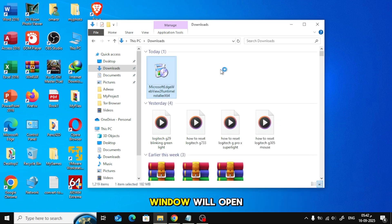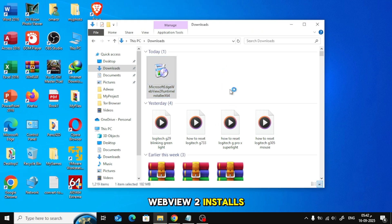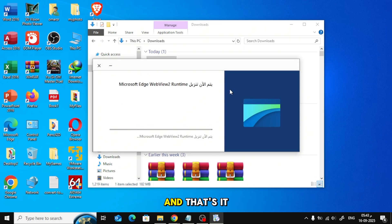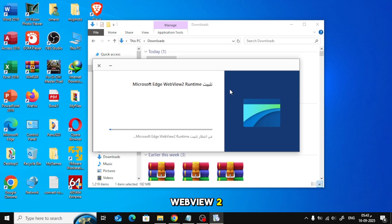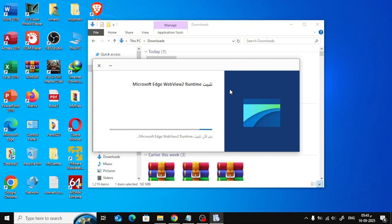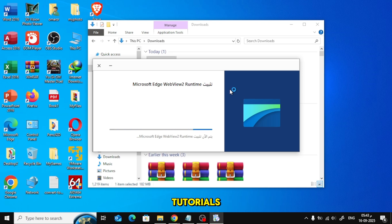Now the installation window will open. Just wait a few moments while WebView 2 installs itself automatically. And that's it. You can now use apps or programs that require WebView 2 without any issues. If this video was helpful, don't forget to like, share, and subscribe for more tech tutorials. Thanks for watching.